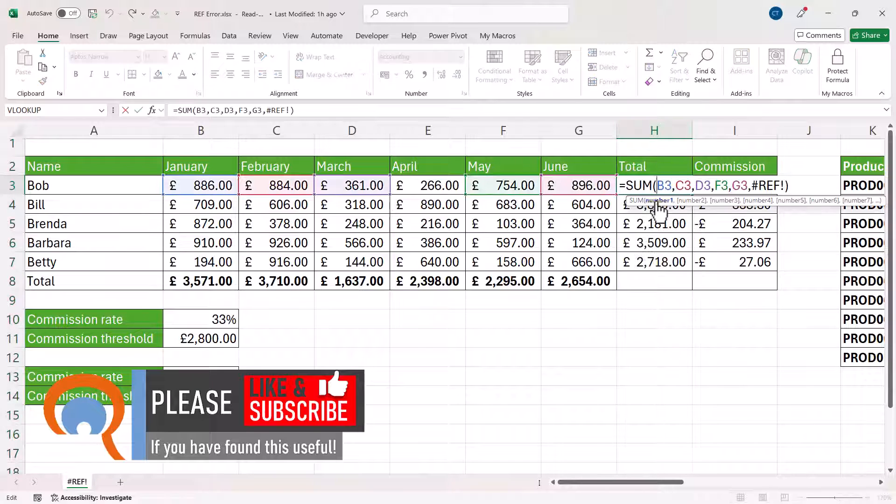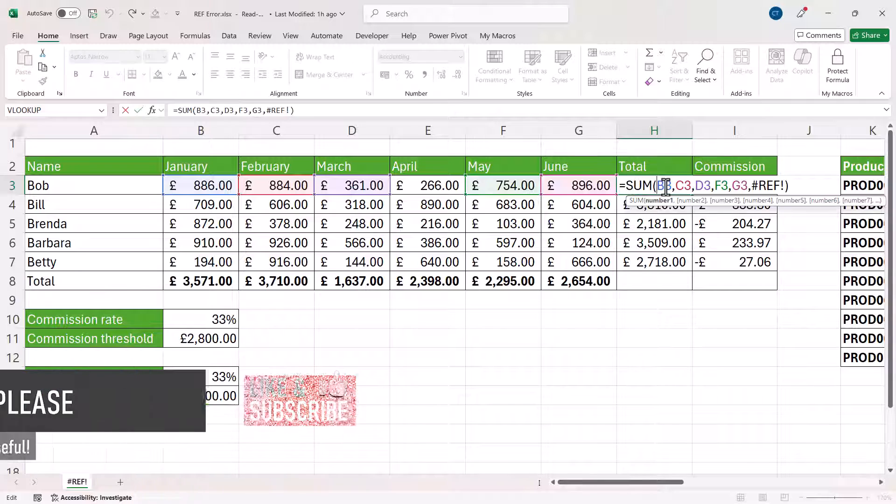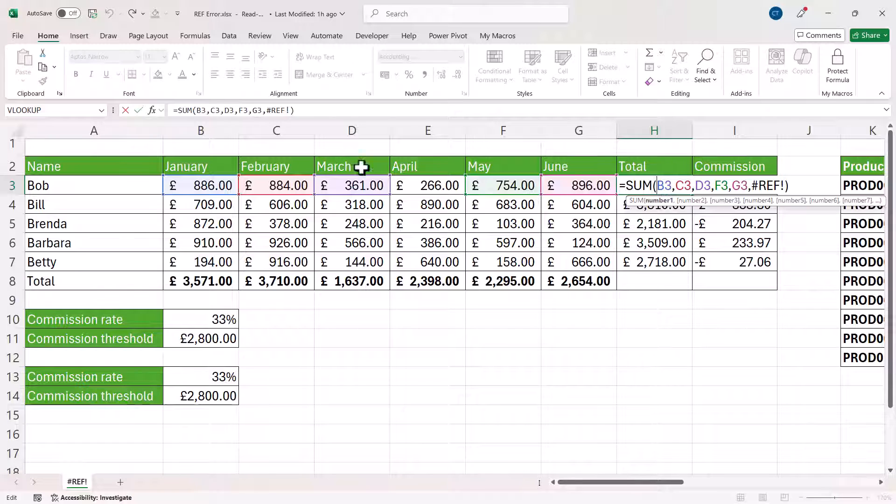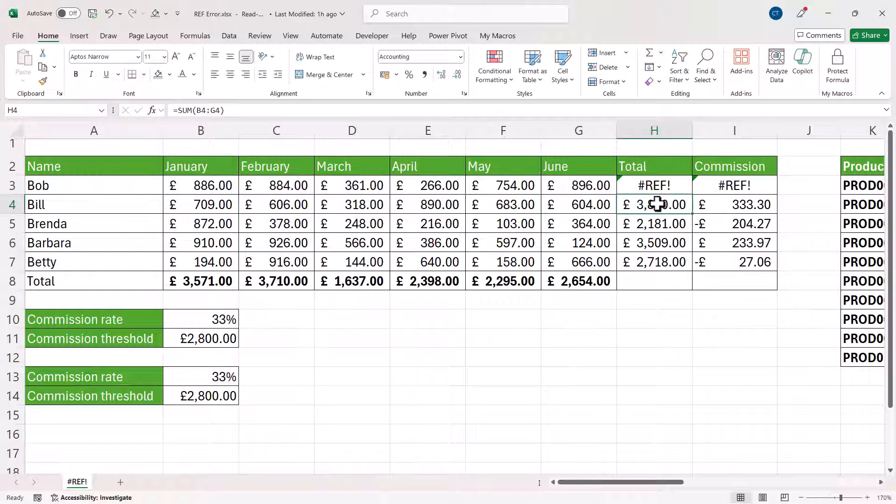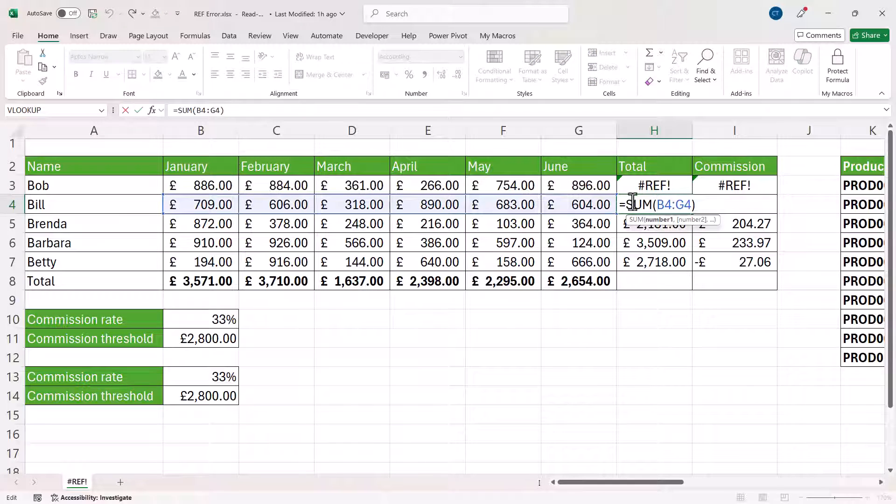Now that's because this sum formula refers to each individual cell that it's attempting to add up. Whereas down here, these formulas refer to a range.